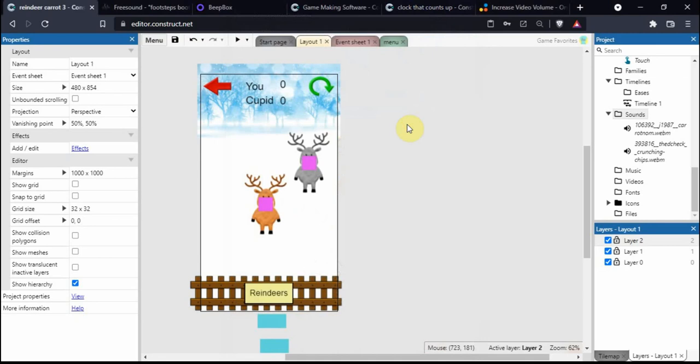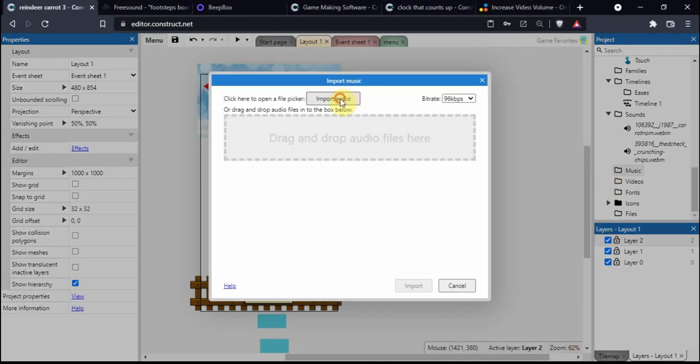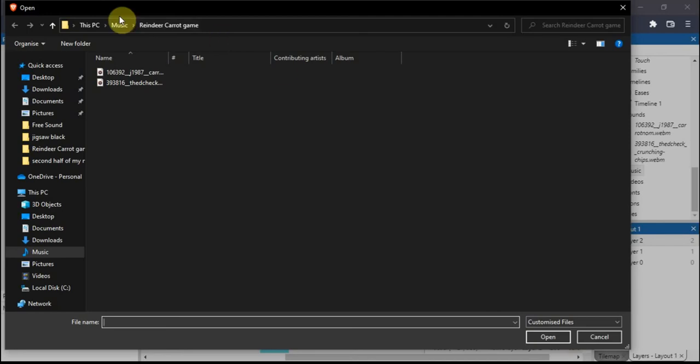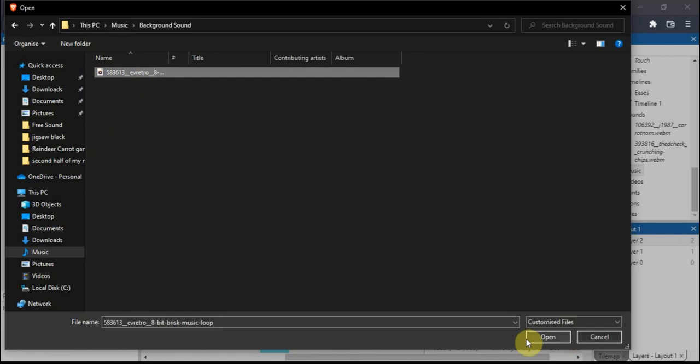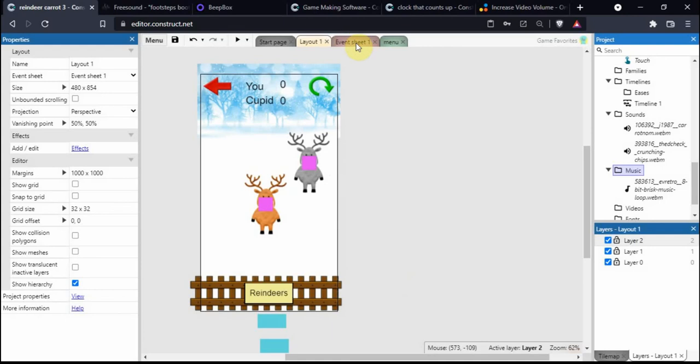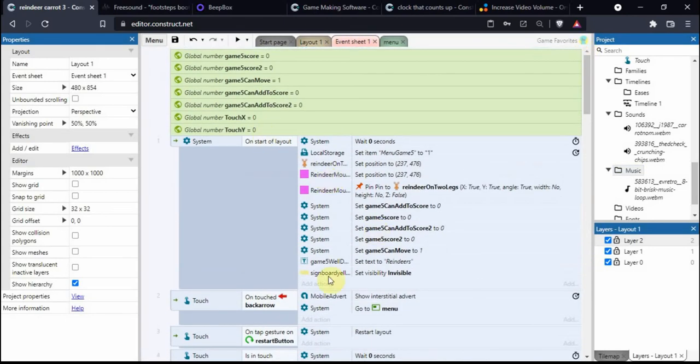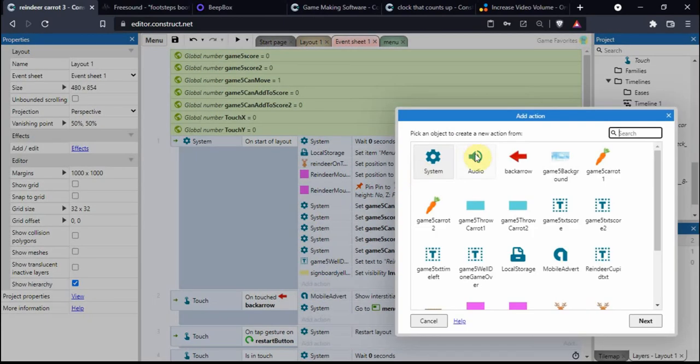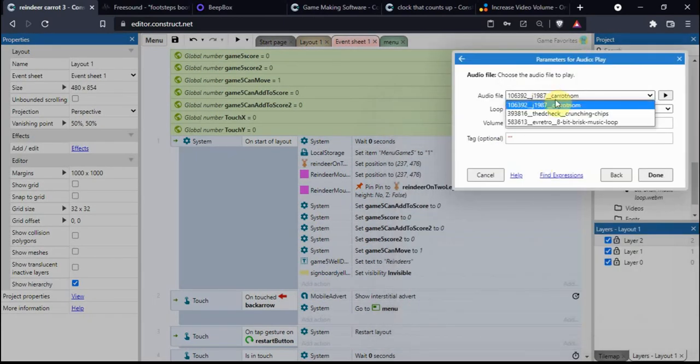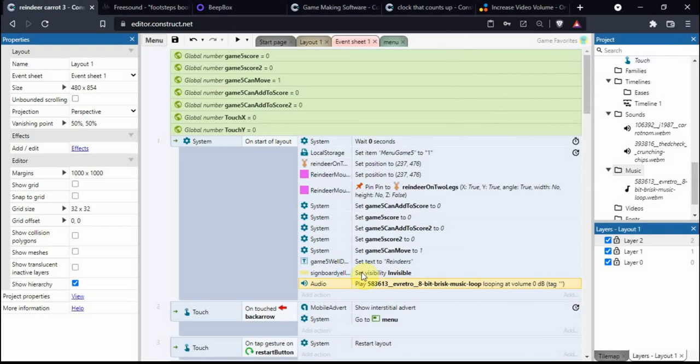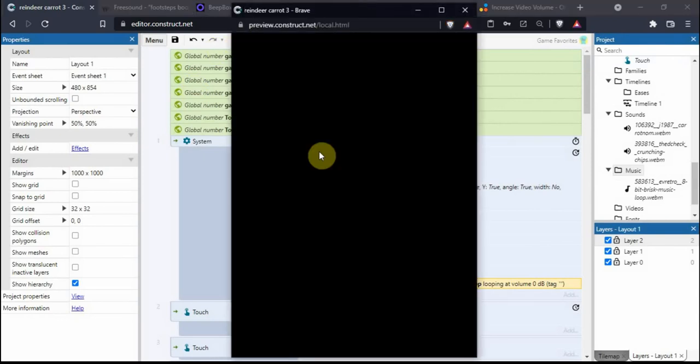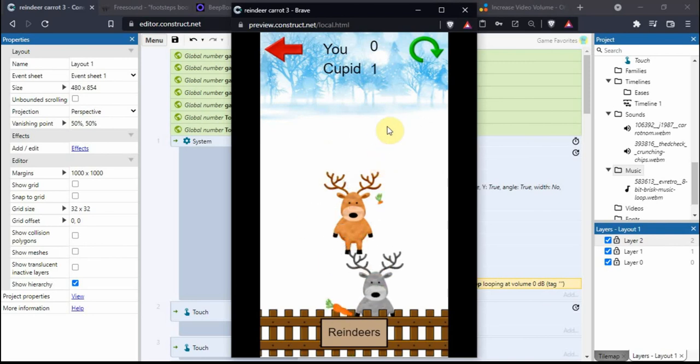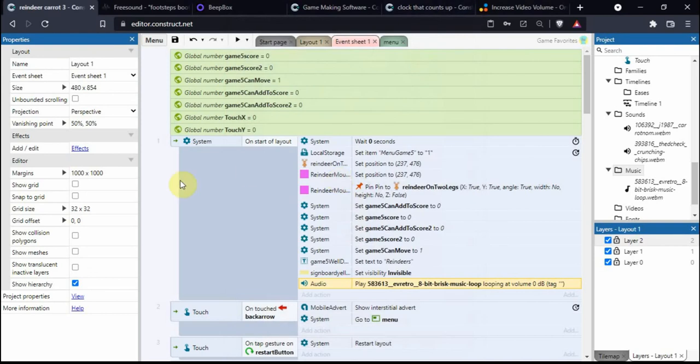If you want to add background music, same kind of thing. Right click on Music, Import Music, select the file I added, and Import. This time we go to Start of Layout, Audio, Play, select the music, and this time we do want it looping. I'm going to press preview but I don't think it's going to suit this game. Yeah, I don't think it goes at all. It's a good track but not for my game, so I'm actually going to delete that.